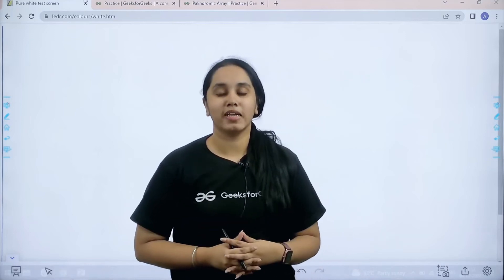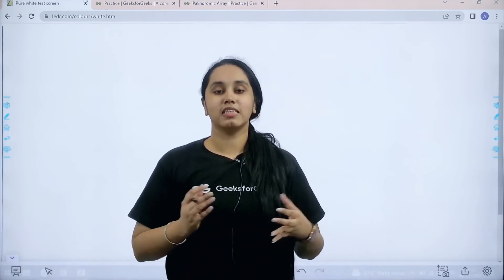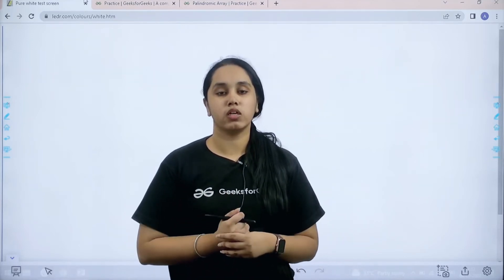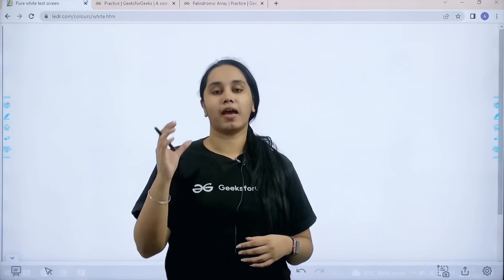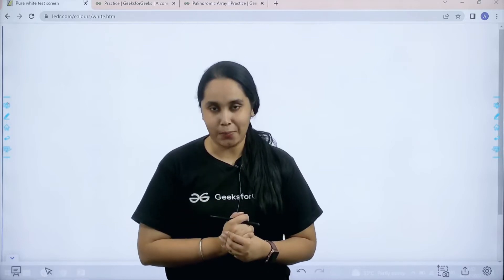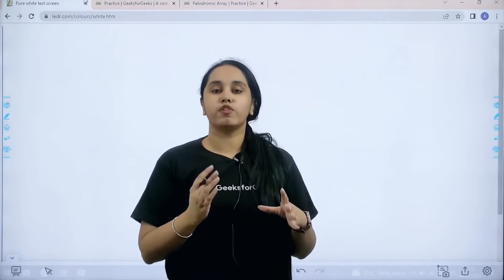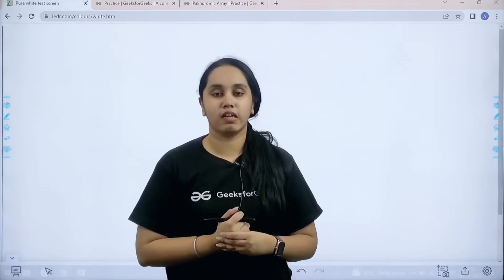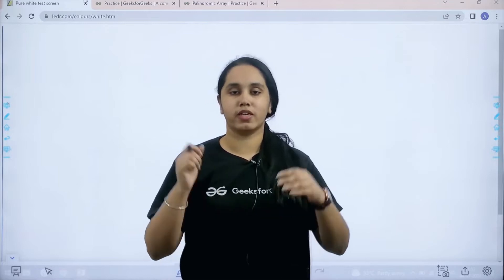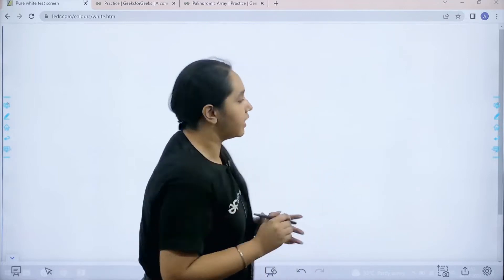Hello everyone, welcome back. In this session we would learn how to solve the practice problem palindromic array. So first we would understand the question and then we would solve it. So let's start.